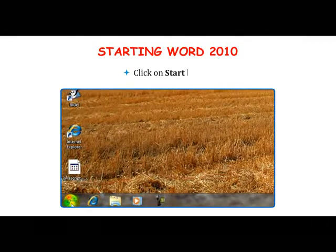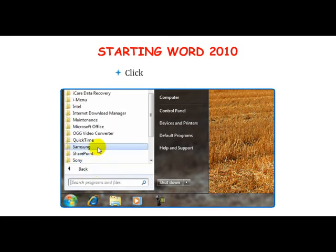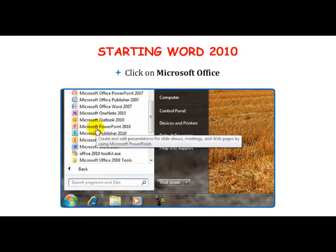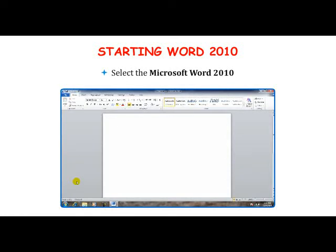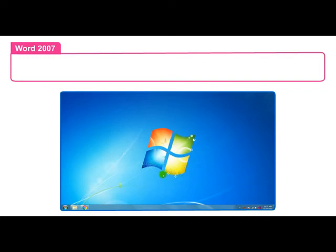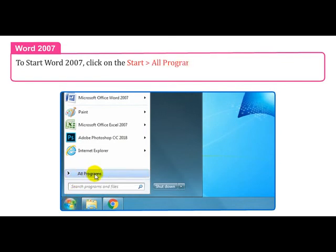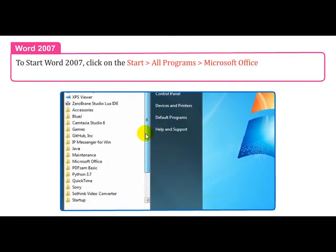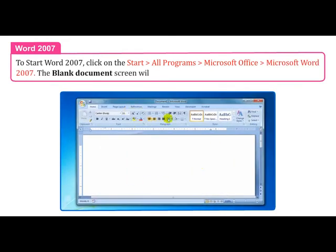Now, how to start Microsoft Word 2010: Click on the Start button, click on All Programs, click on Microsoft Office, then select Microsoft Word 2010. This opens the Word 2010 window. In Word 2007, the steps are the same — Start, All Programs, Microsoft Office, Microsoft Word 2007 — and the blank document screen will appear.